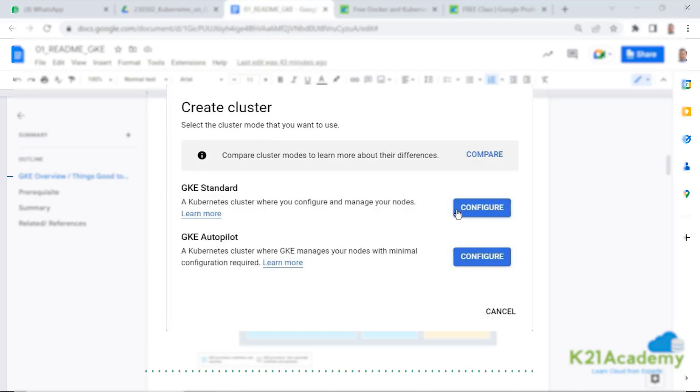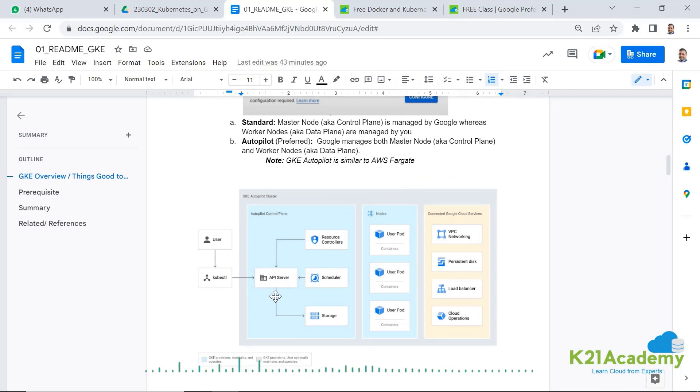First we're going to create a standard cluster. Once that's done, then we'll show you how to create an autopilot cluster. Then we will view and modify this standard cluster, including playing with the node pool. And finally, we'll delete this cluster. So with that, let's listen about how to create this cluster.